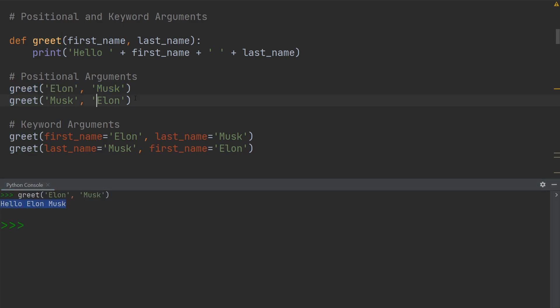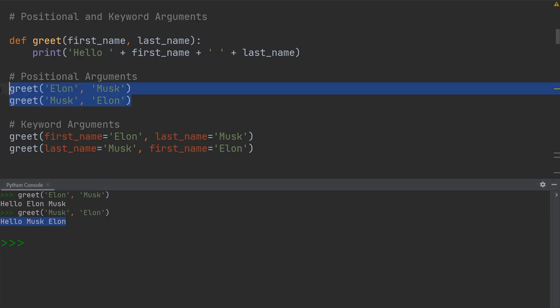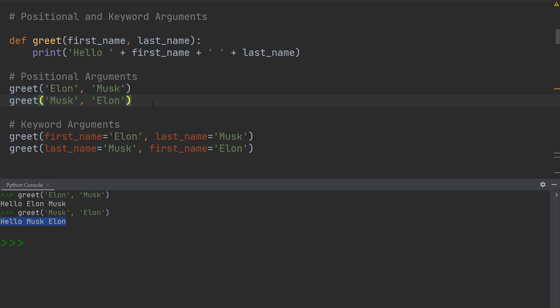But now if I were to turn around these two positional arguments, you will see that the first and last name are switched around. You can see down here, now it says hello, Musk, Elon. So bear in mind with positional arguments, the position of the arguments within the function call matters.